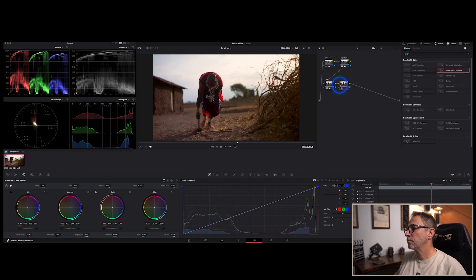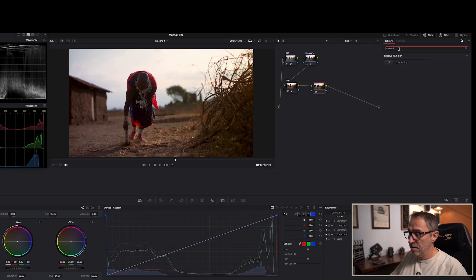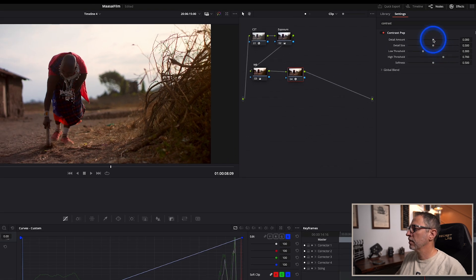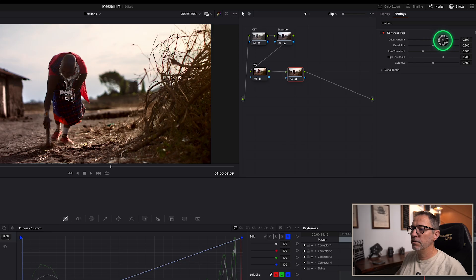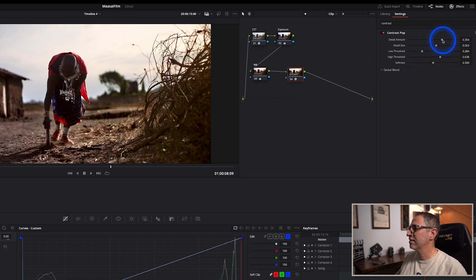Then we'll create a new node. There's an effect called Contrast Pop — I'll just search for it and drag it in here. Now I can change how it applies the effect, and for me this is starting to look like a desolate place, something I'm not sure I'd be very happy living in. It just makes it look a lot harsher. Let me change some of those settings to somewhere around here.